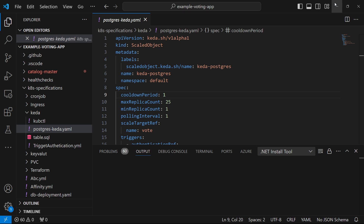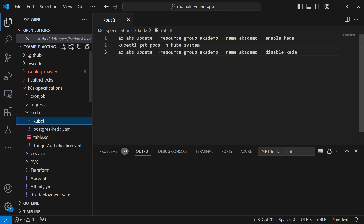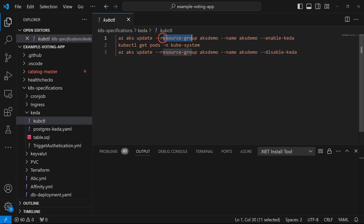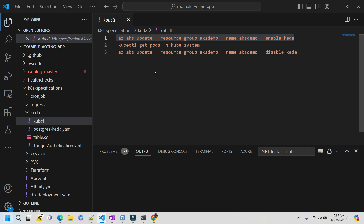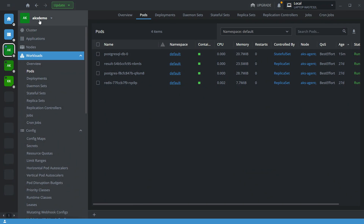Previously you would install KEDA using a Helm chart inside the Kubernetes cluster, but now in Azure they have directly provided a facility to enable the KEDA feature inside your Kubernetes cluster. For that you need to run the command: `az aks update`, provide the resource group, the name of the cluster, and then enable KEDA. Let me enable KEDA inside my Kubernetes cluster — I am going to use the same cluster, AKS demo cluster, which already has a vote application and Redis and PostgreSQL databases.